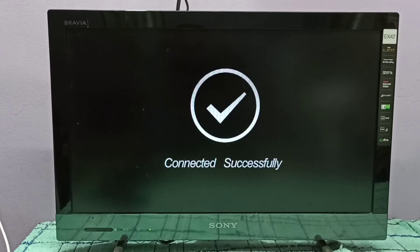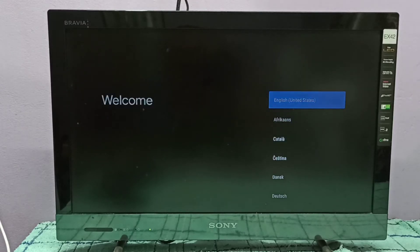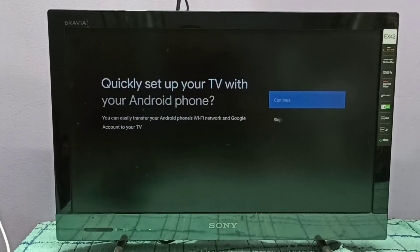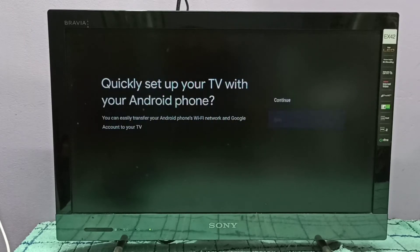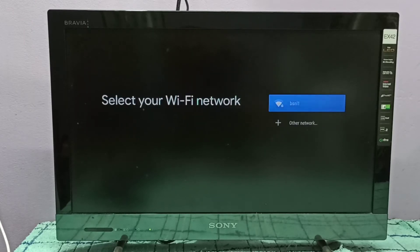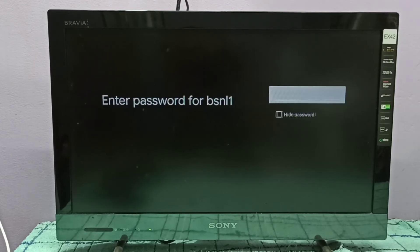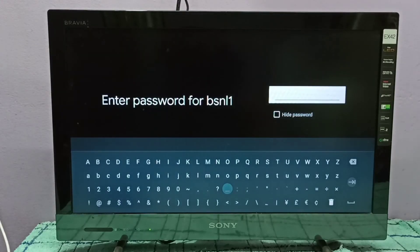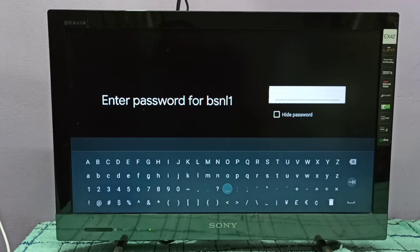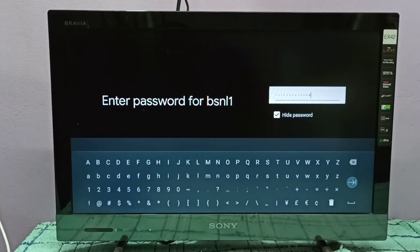OK, now it's connecting. Connected. Then select the language - let me skip it. Then connect to Wi-Fi network. So let me connect to this Wi-Fi network. Here we need to enter the password of this Wi-Fi network.